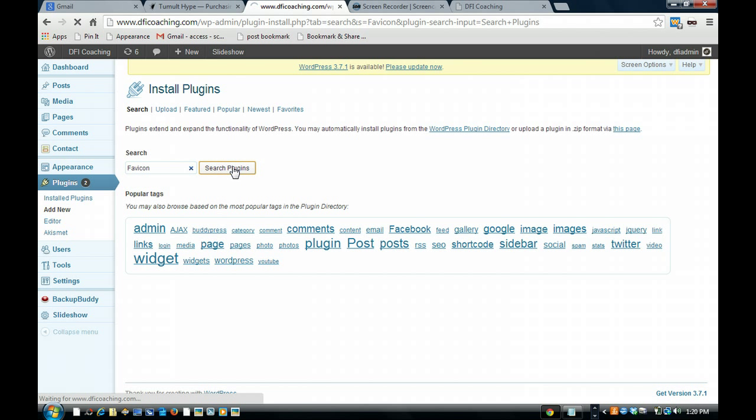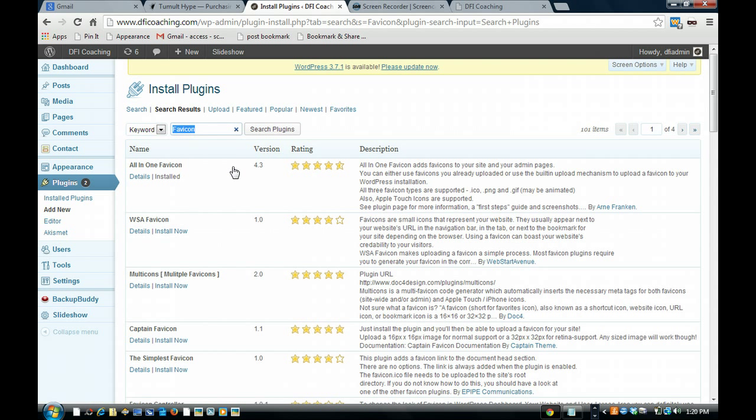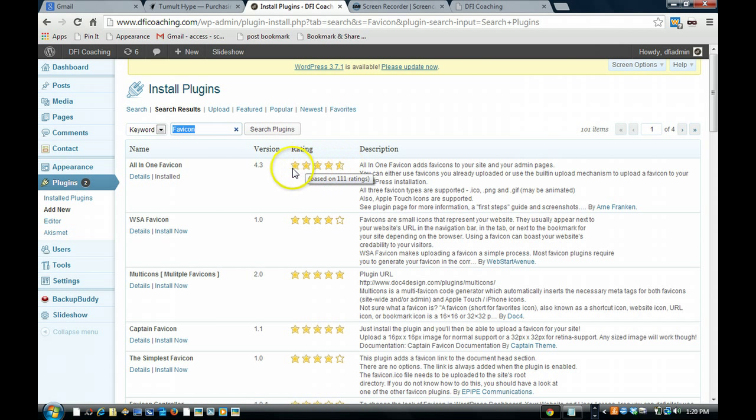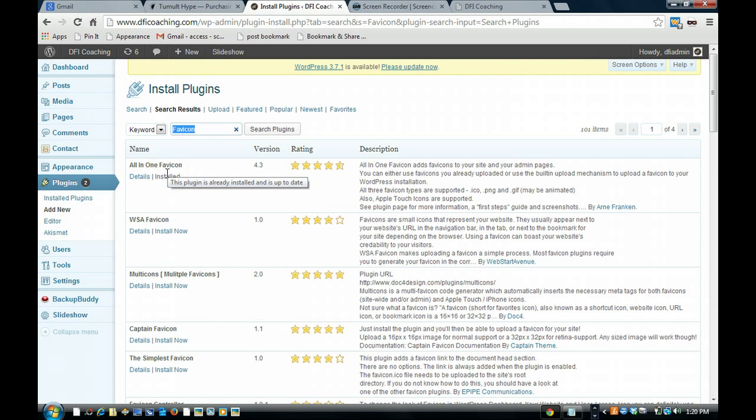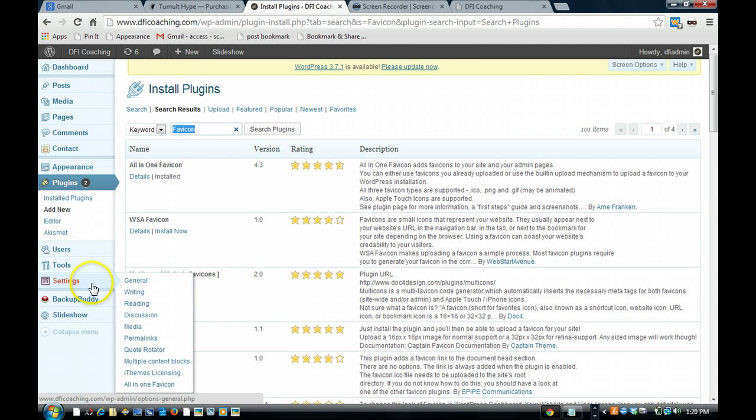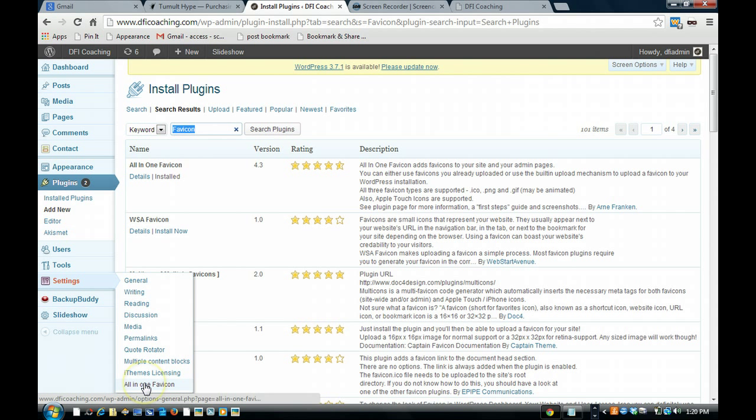Search plugins, as you can see the first one has 111 reviews, plainly good. We're going to install that by clicking install, which I already did. Click install, then click activate, then you will see it instantly appear in your settings section down here called all in one favicon.